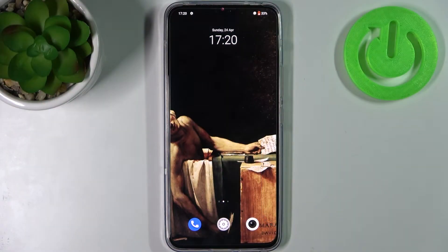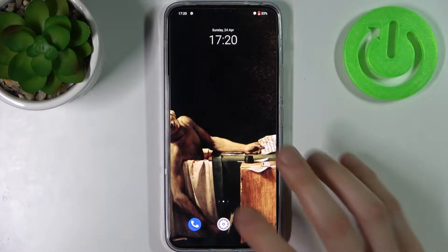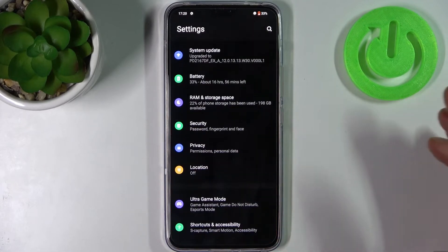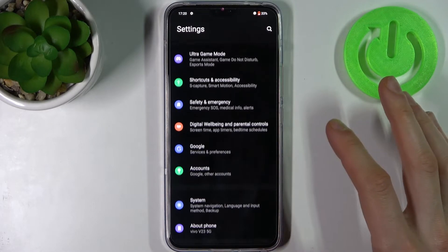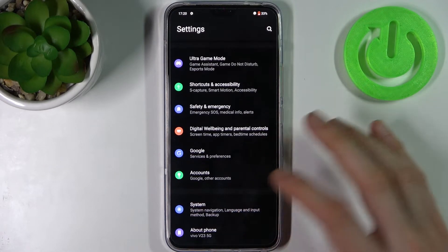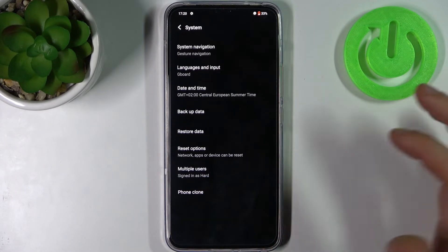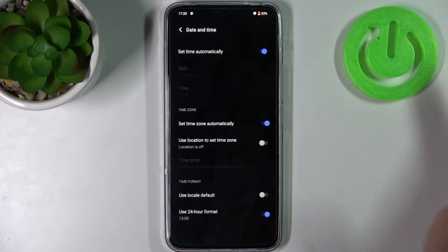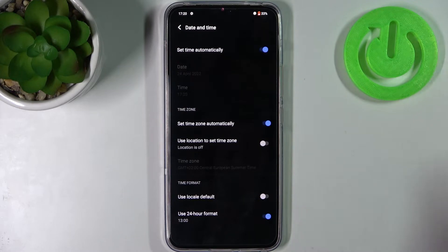Here I have the Vivo V23, and today I'm going to show you how to change date and time settings on this device. Firstly, you have to open Settings, then go to the System section, then Date and Time.